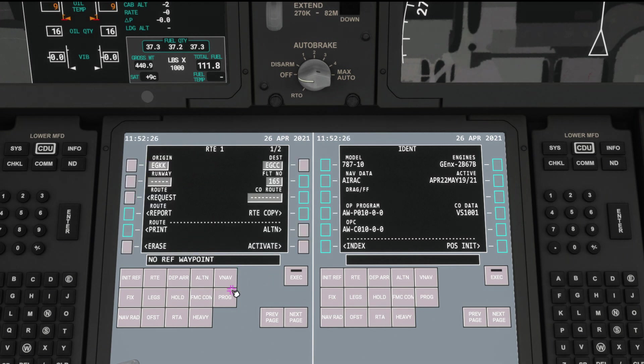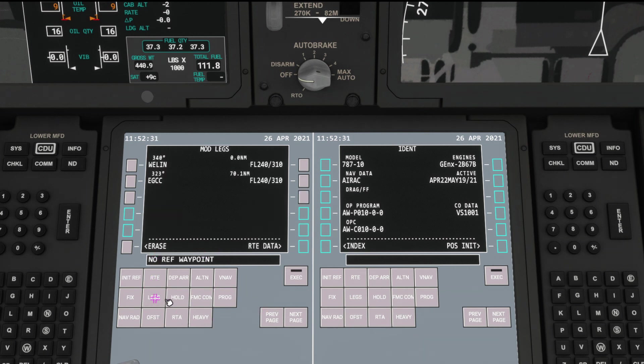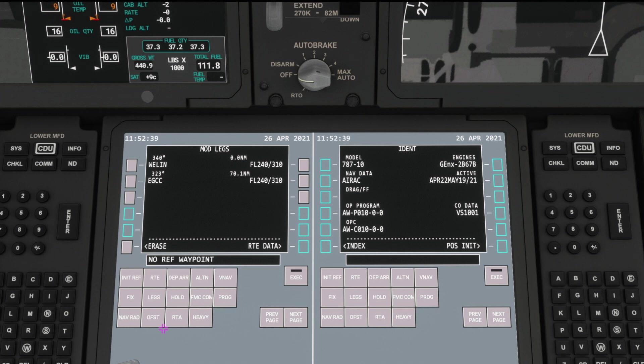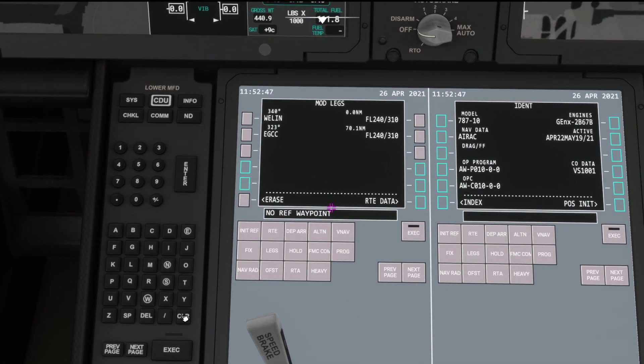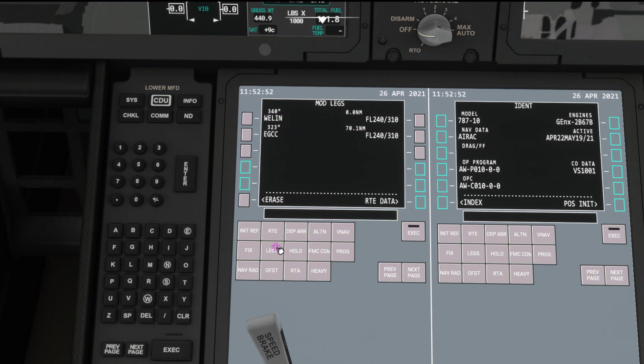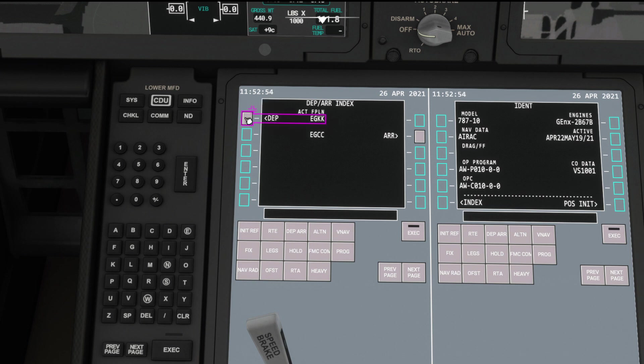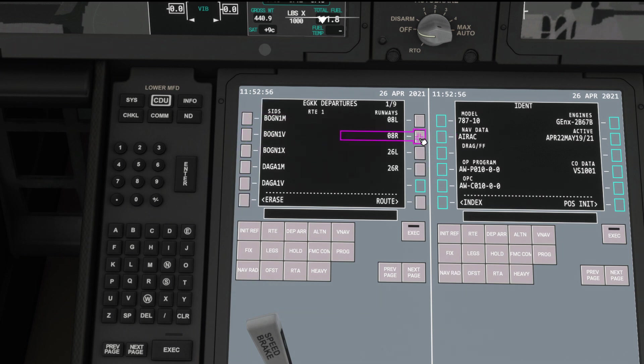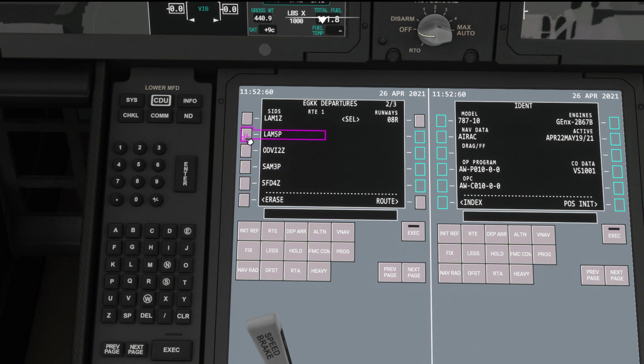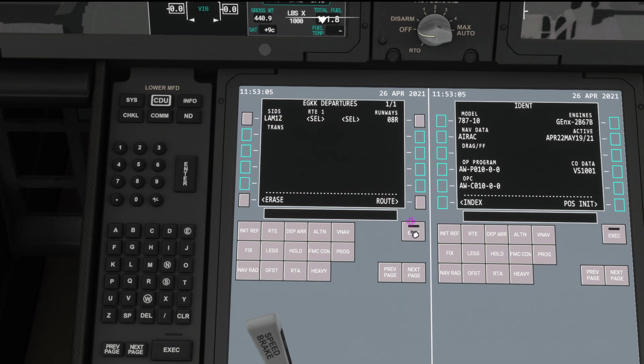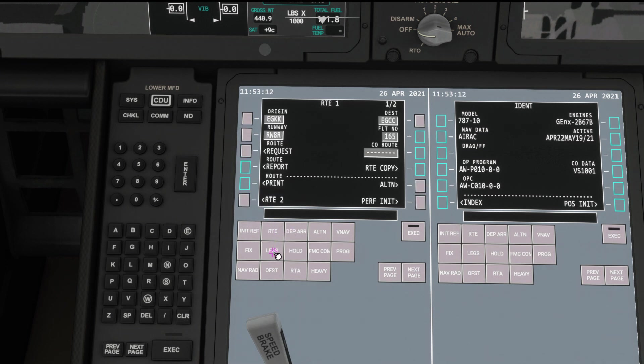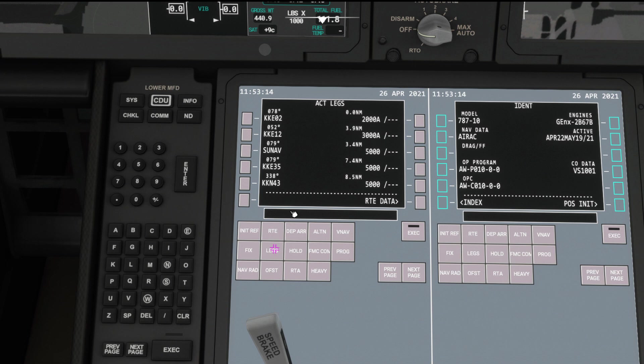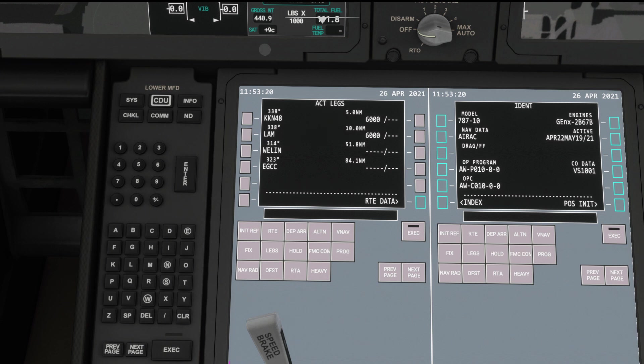No ref waypoint error. So that's interesting. Let's go to legs. What have we got here? We've got Welling and everything before that. So Lambourne and November 5-7 didn't go in. Fantastic. So we're going to want to add in a departure from Gatwick. It's 08 right. Next page. Lambourne 5 Papa. We could choose one Zulu if we wanted to. Execute.